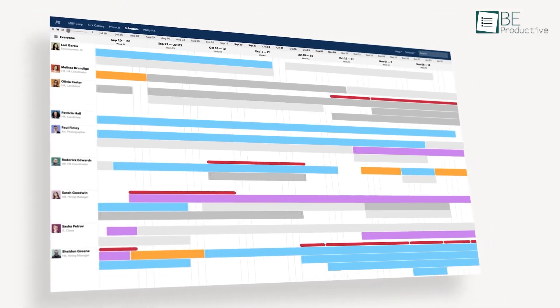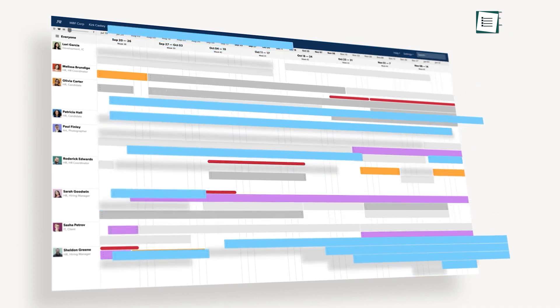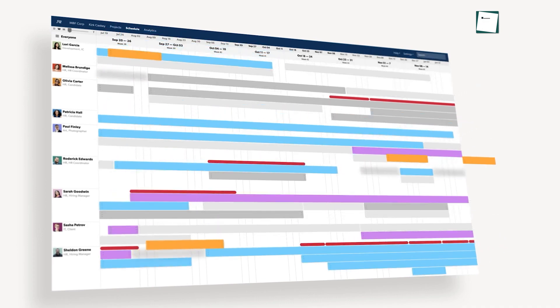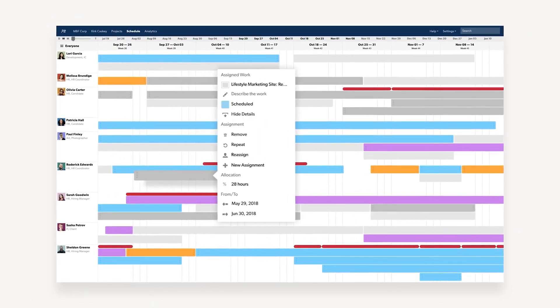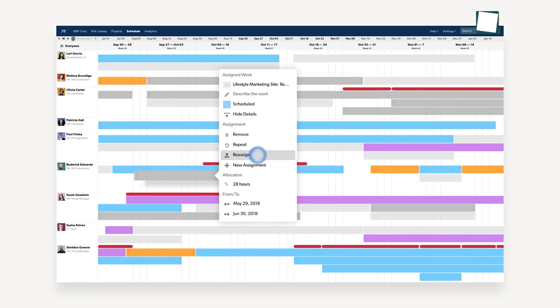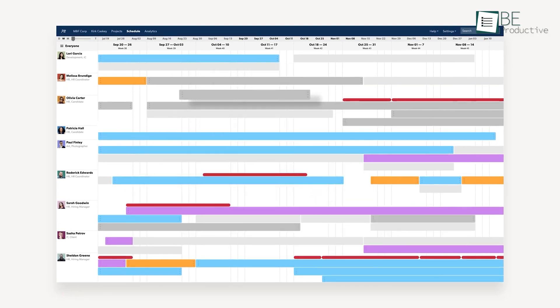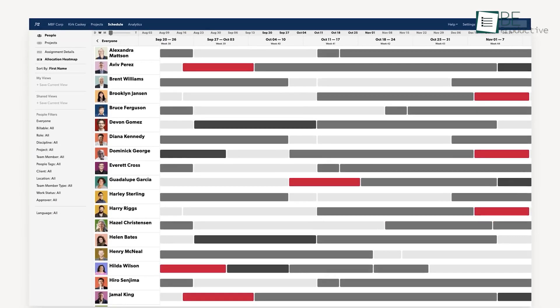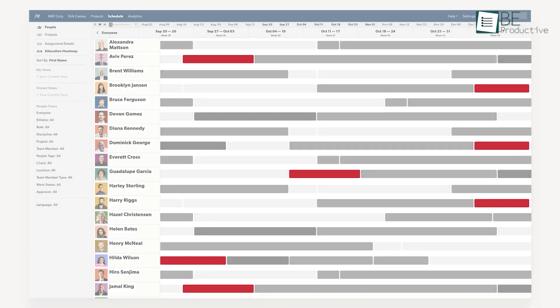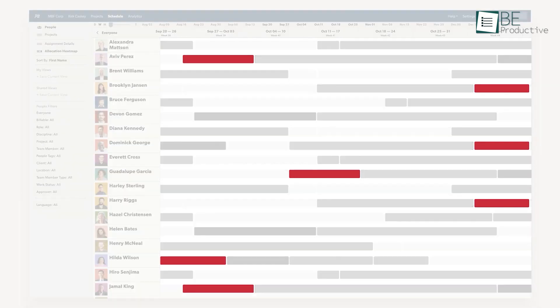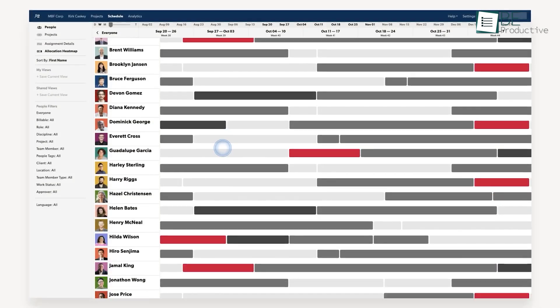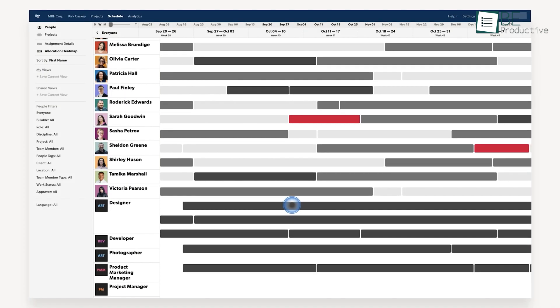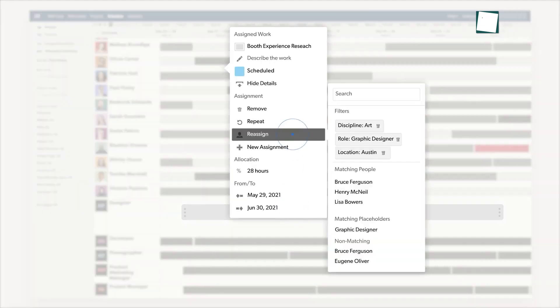Smartsheet's allocation heatmap really impressed us. This view gives a color-coded overview of resource allocation across our team. We found it useful for quickly identifying who's overloaded and who has extra capacity. For instance, when we were planning a new product launch, we could quickly see that our design team was at capacity, while our content team had some bandwidth. This allowed us to adjust our timelines and resources accordingly.